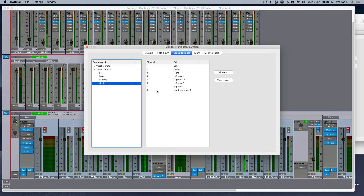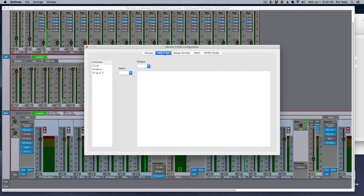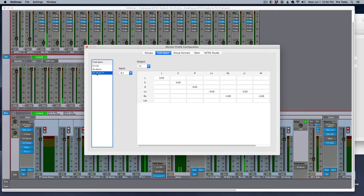There it is, and here are all the speakers. I just created one so I'm going to delete that. I also created, in the fold down tab, a fold-up matrix — from 5.1 up to 7.1. I created a new matrix where the input is 5.1 and the output is 7.1. The gain is the same until you get to the two surrounds on each side — I gained those down by 3dB. It might need more, maybe minus 6; you'd probably want to measure it out.